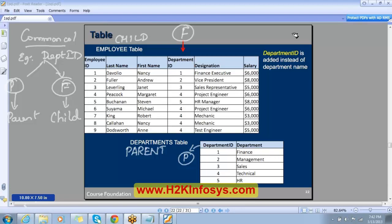To repeat for clarity: the common column between the two tables is Department ID. Since Department ID acts as a primary key in the department table, we call departments the parent. Since Department ID acts as a foreign key in the employee table, we call it the child table. Note: it is the table that is the parent or child, not the column itself.